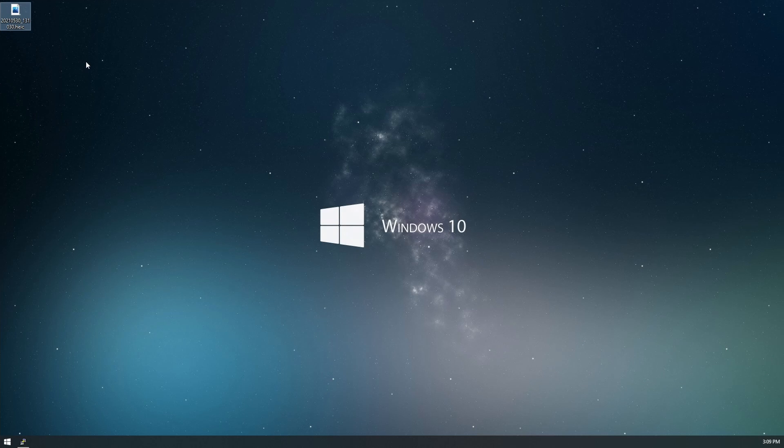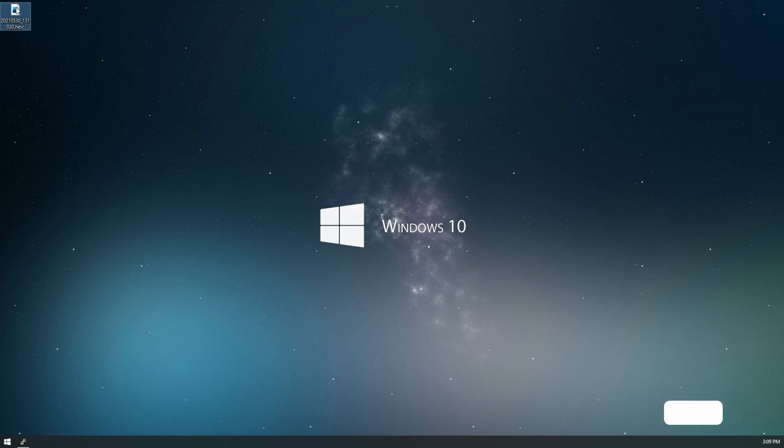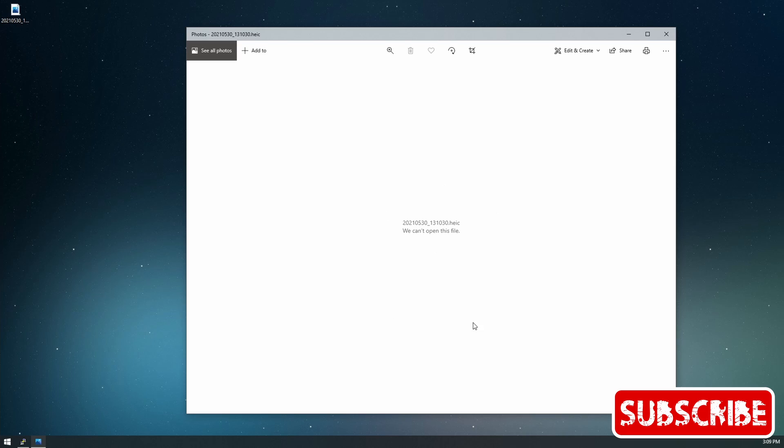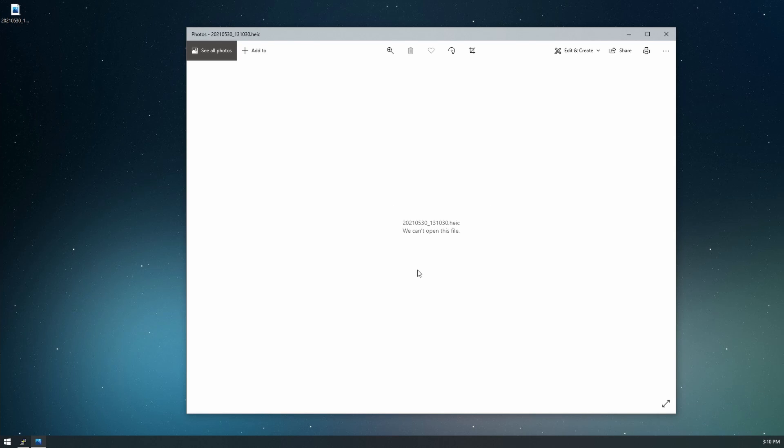So the issue is when I load these photos onto Windows, here's an HEIC photo, I get an error saying that we can't open this file. So to fix this, we just need to download the codec that will allow Windows Photos to view this.